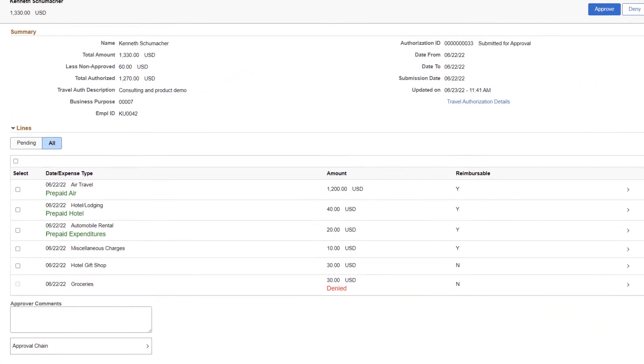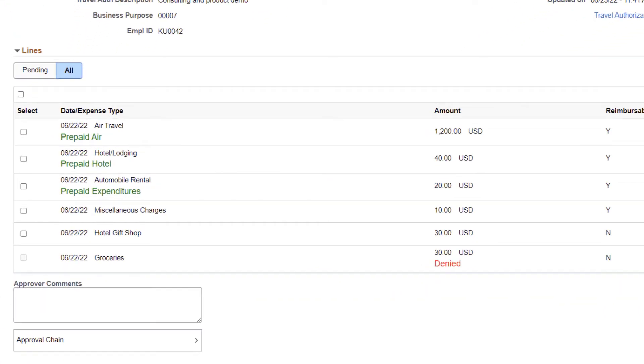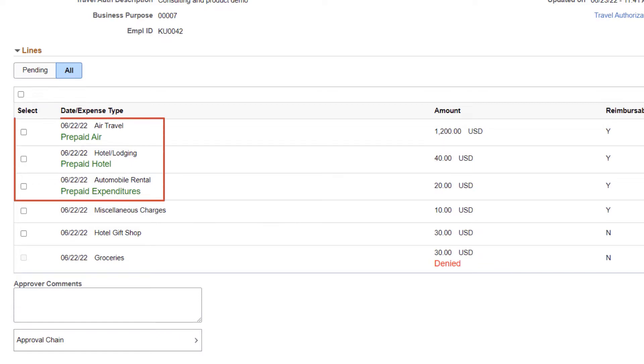The Pending Approvals Travel Authorization page displays Denied in the Amount column when a line is denied by an approver. In addition, when an Expense Type is prepaid, a notation displays below the Expense Type. This completes the Feature Descriptions for Expenses.